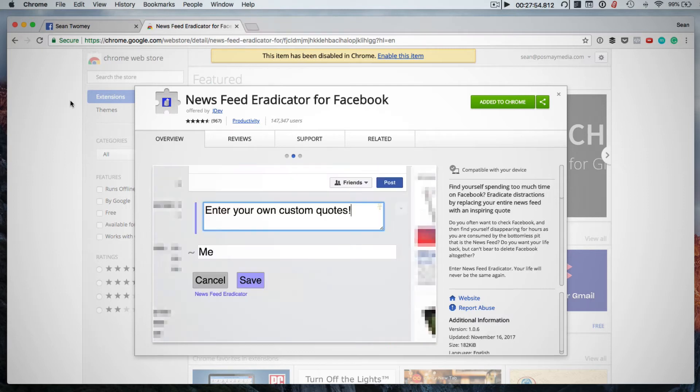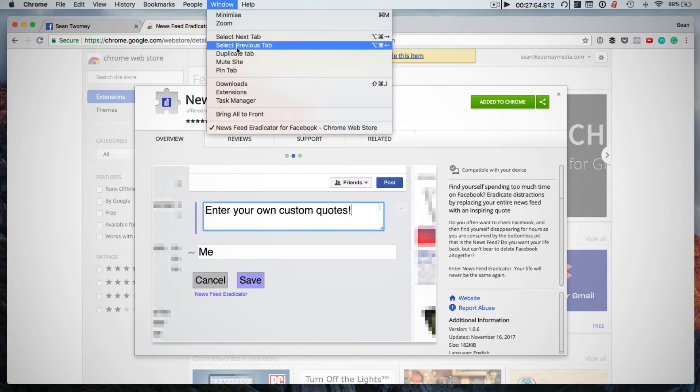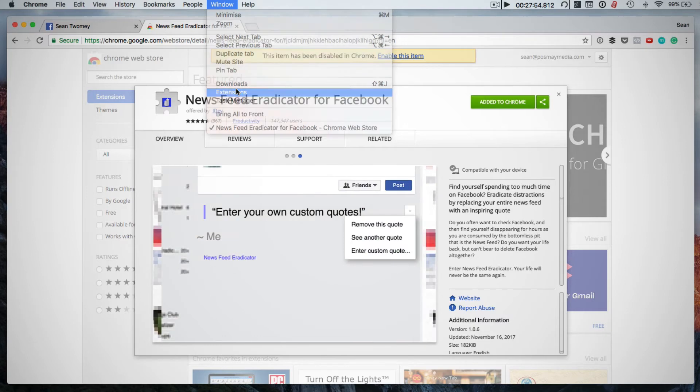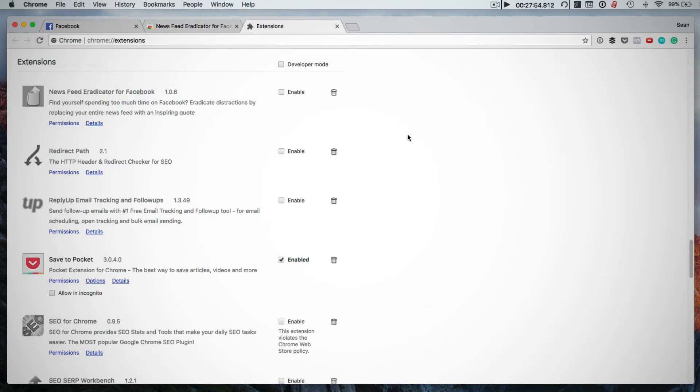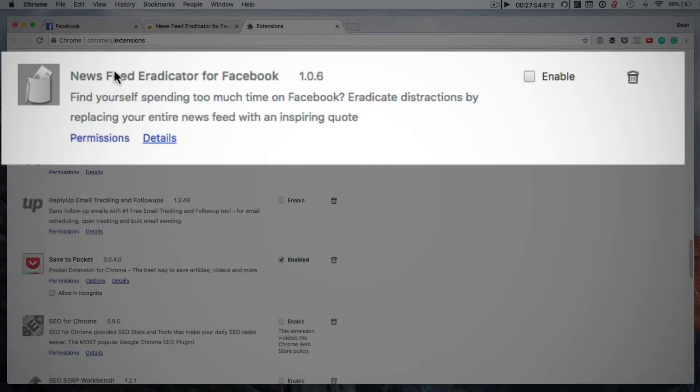To view the extensions that you've added to Chrome you simply click on window and then extensions and then you'll get a list of the extensions that you've added. As I mentioned I've already added this to my Chrome browser and you can see it over here.